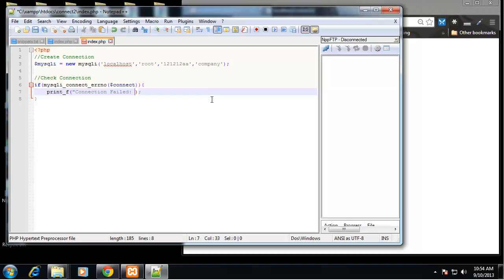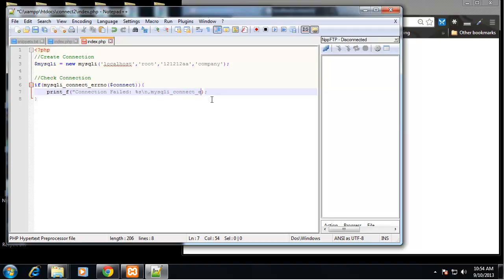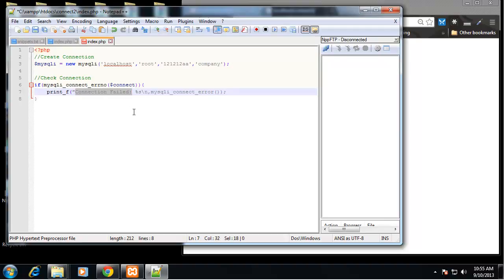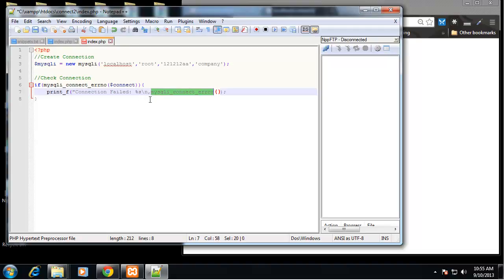And then we want a substitute character which is the percent s, and then we'll do a new line, and then put a comma and mysqli connect error. So it's basically just going to print out connection failed and then we have a substitution character which will be replaced with the error here.